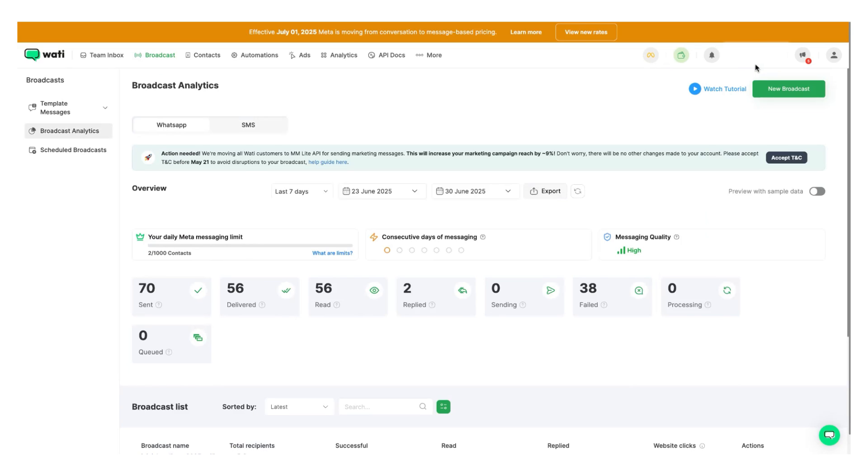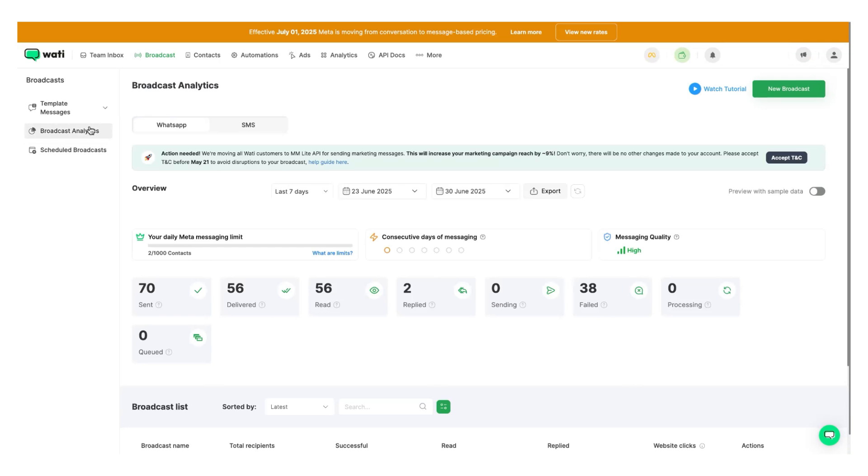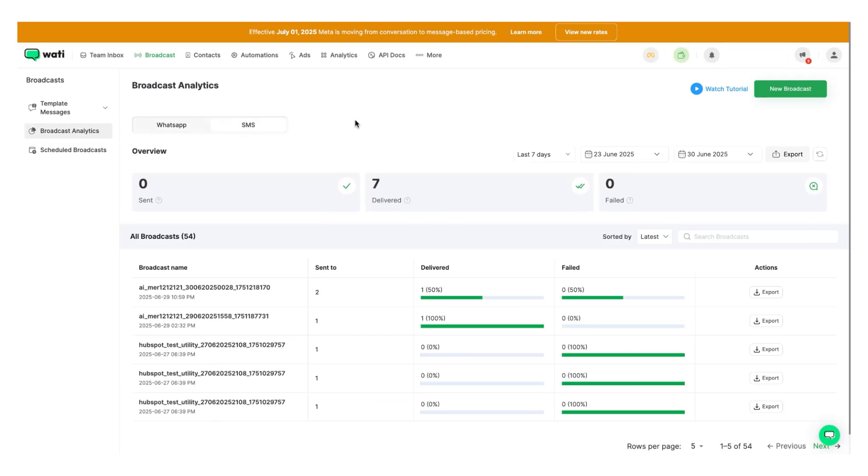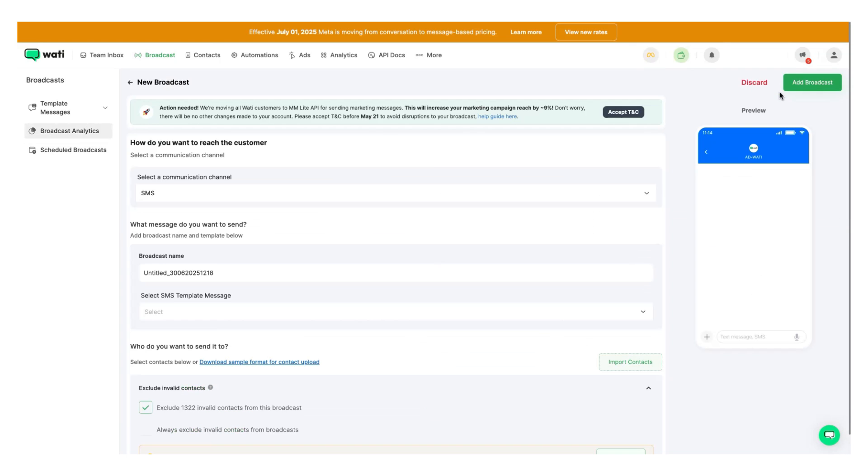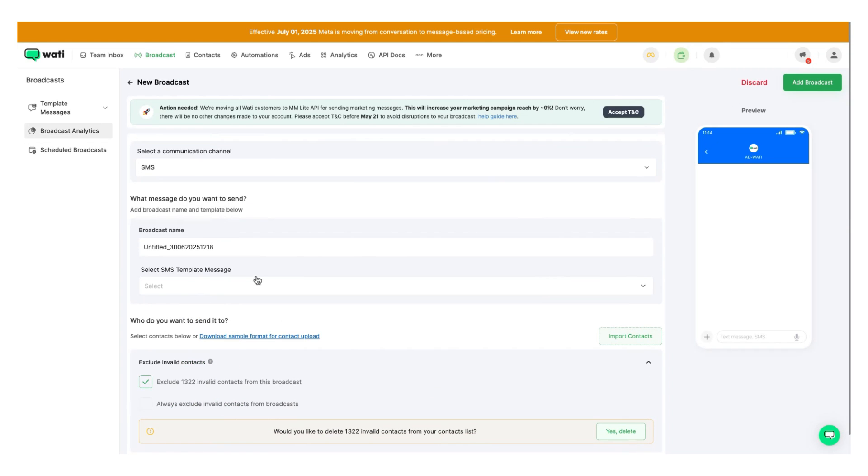And if I go to schedule broadcast, back to SMS, you can do an SMS broadcast as well. It is again very similar to how you would do a WhatsApp broadcast where you select the SMS template and you add the broadcast.